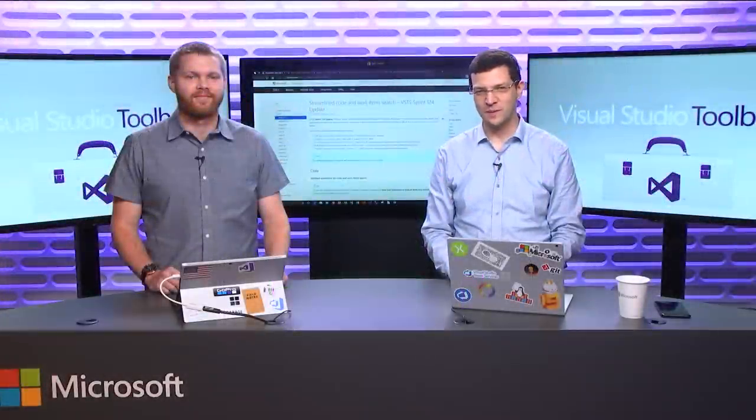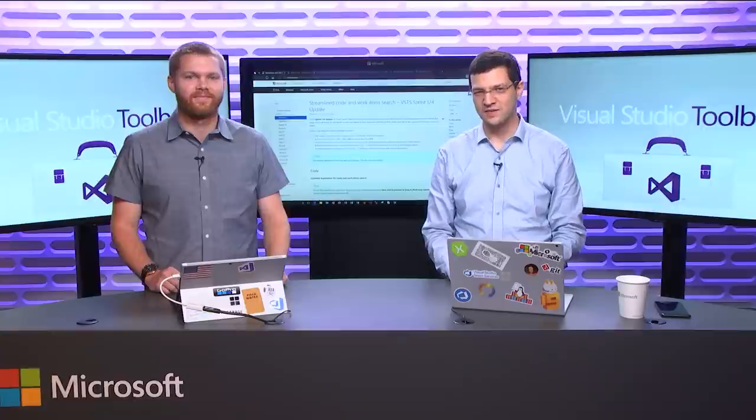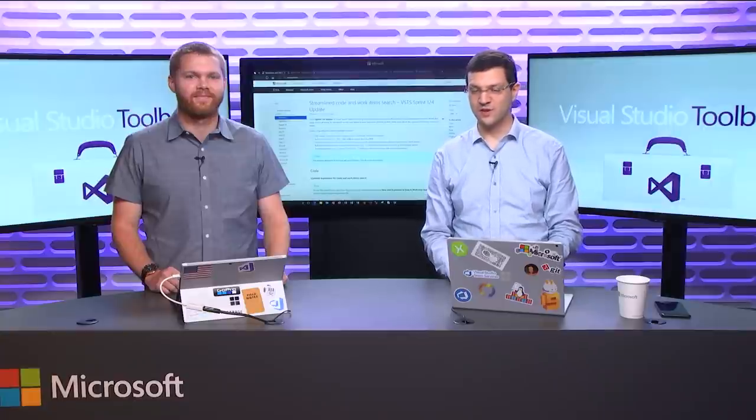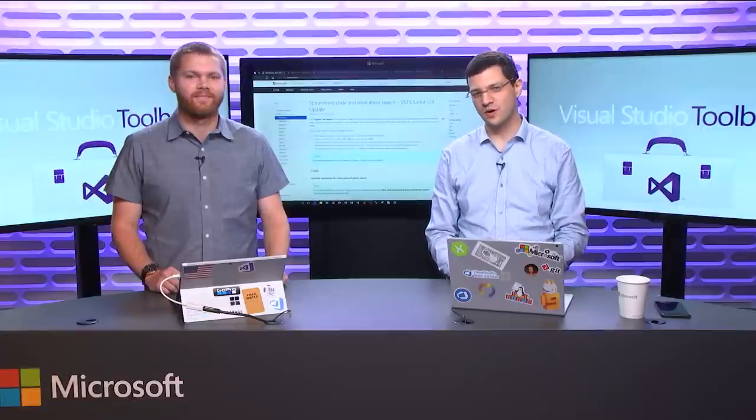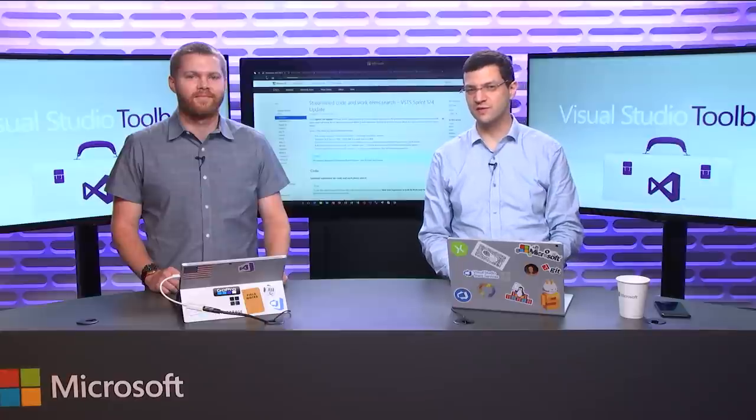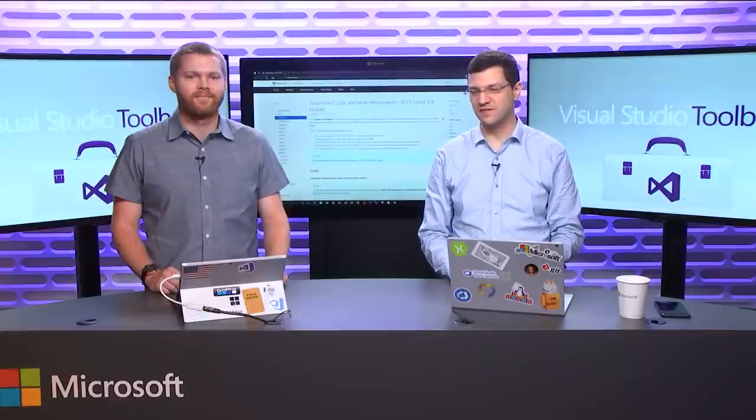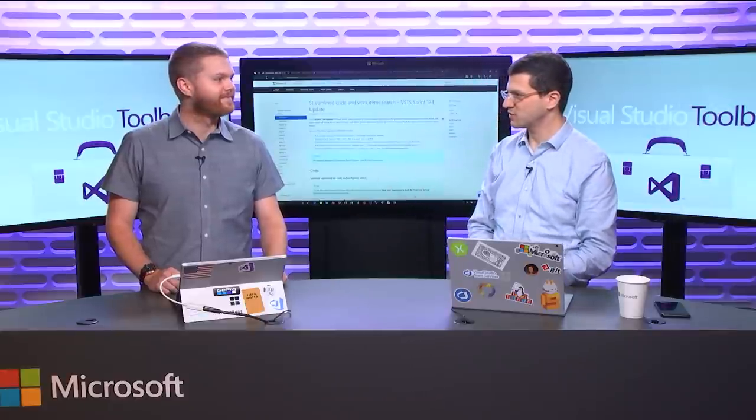Hi, and welcome to another episode of Visual Studio Toolbox. Today we're here to talk about Sprint 124 of Visual Studio Team Services. To do that, I have my guest, Alex. Why don't you introduce yourself?